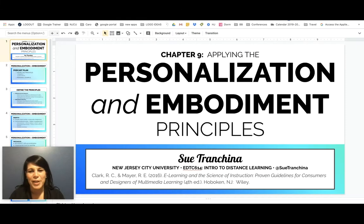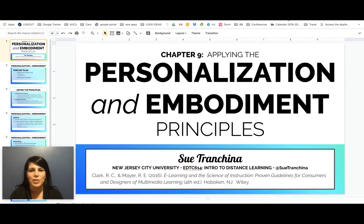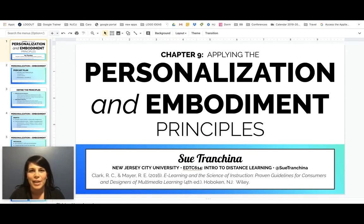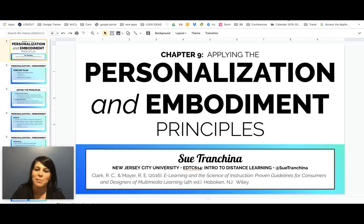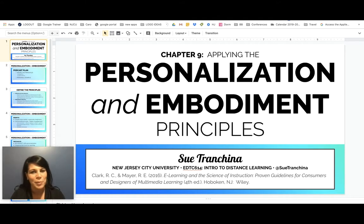Hi, guys. I'm Sue Trankina, and today we are going to be reviewing Chapter 9 from Clark and Mayer's book, E-Learning and the Science of Instruction: Proven Guidelines for Consumers and Designers of Multimedia Learning, fourth edition. Chapter 9 is Applying the Personalization and Embodiment Principles.